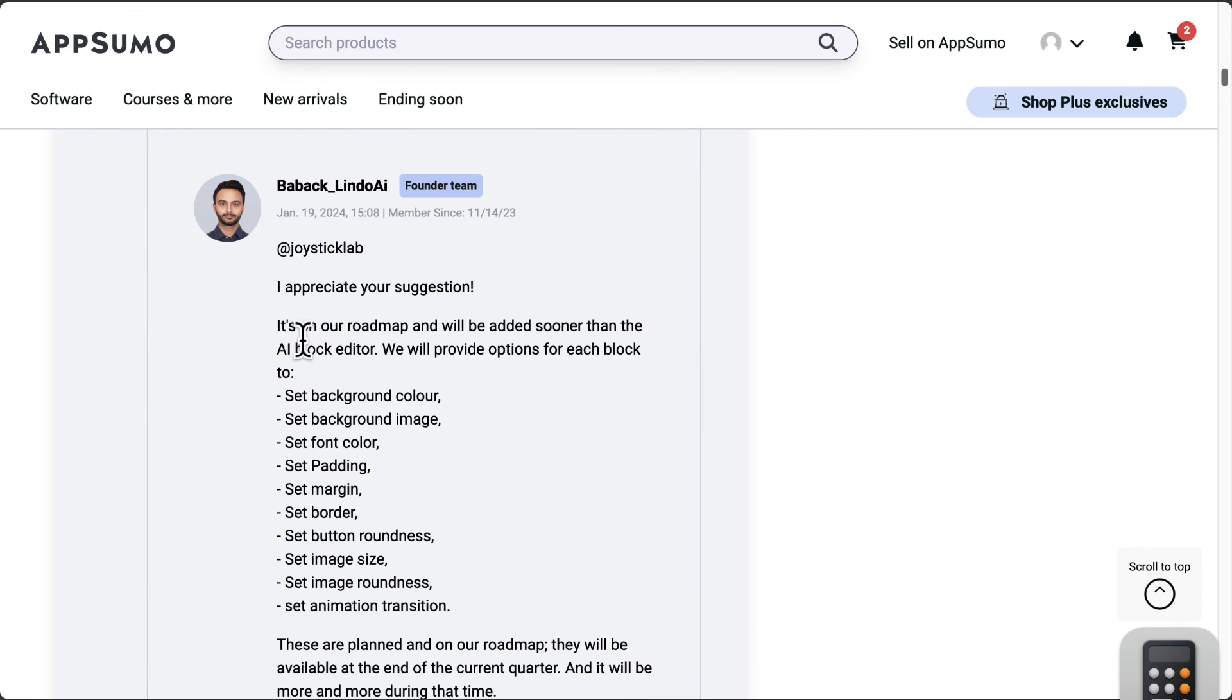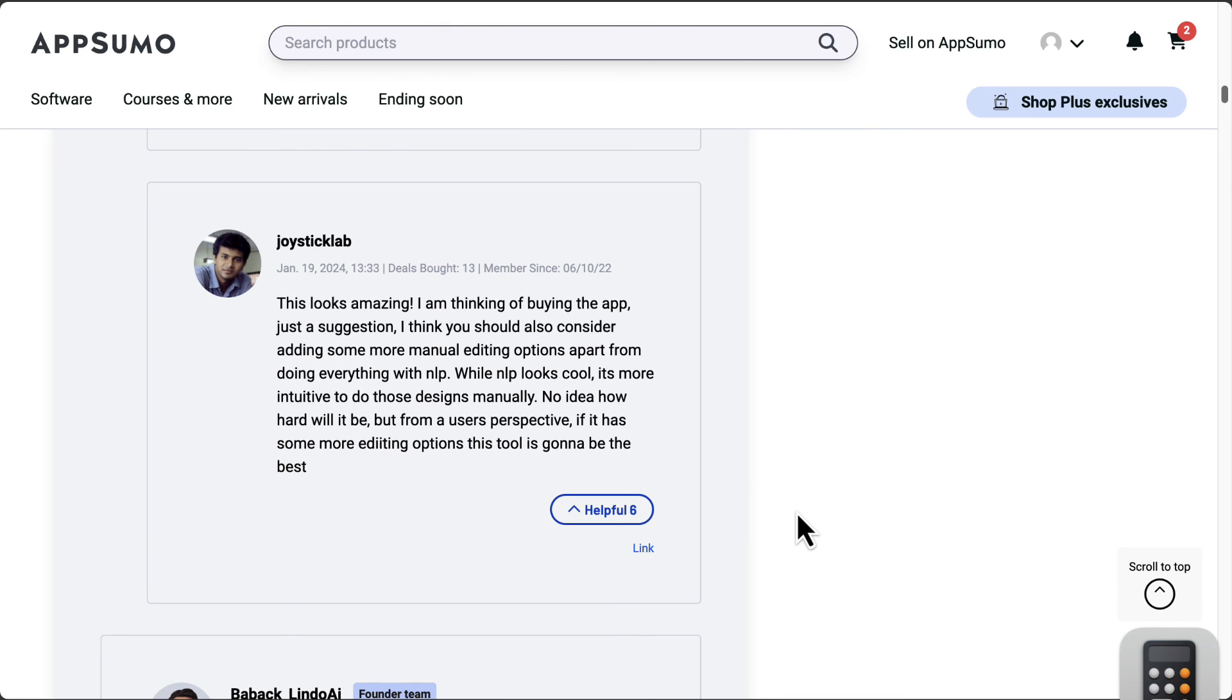It looks like they're going to add these on their roadmap. And that's a very important thing, that as long as the developer is having a good roadmap, they're taking on the customer's feedback and opinions, and then improving their product, then I think it's fine.